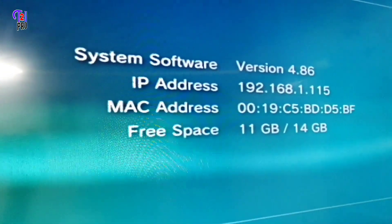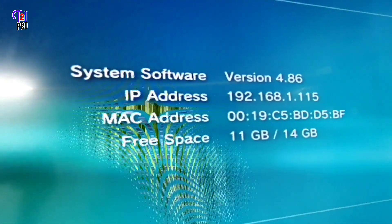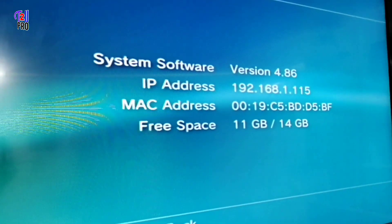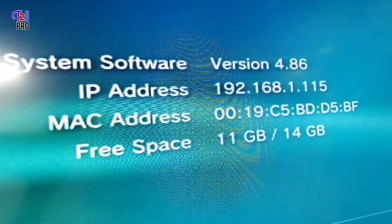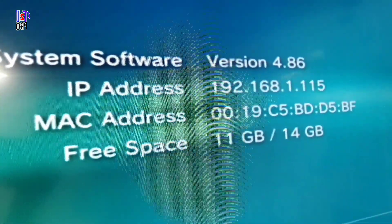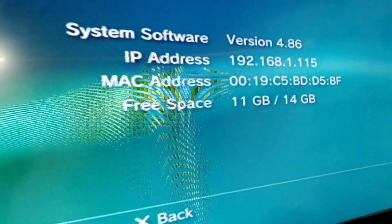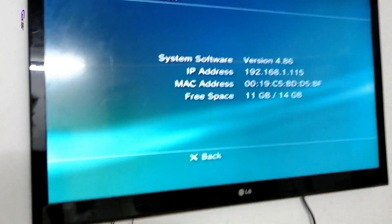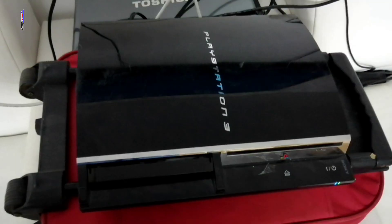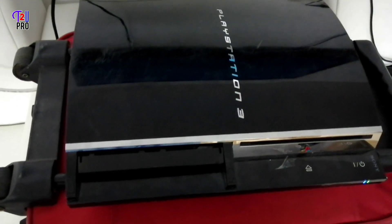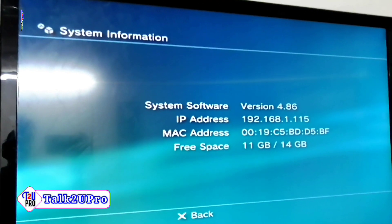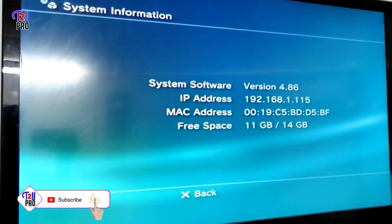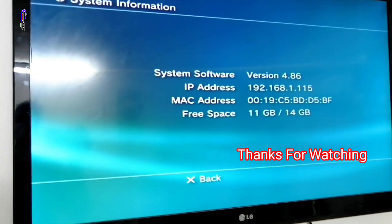Friends, you can see here the system software is updated. The previous version was 4.60 and now see the current version — it's 4.86. So in this way you can easily update your PS3 software by using a wireless or wired network. I hope this video will be helpful for you. If you like this video please don't forget to subscribe to our channel and press the bell icon to get notifications of the latest uploads. Thanks for watching.